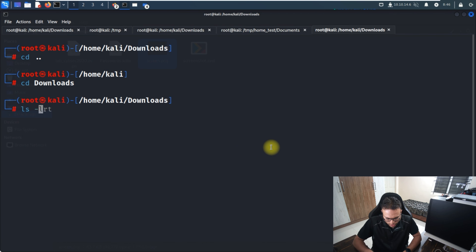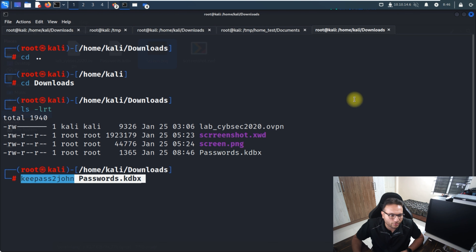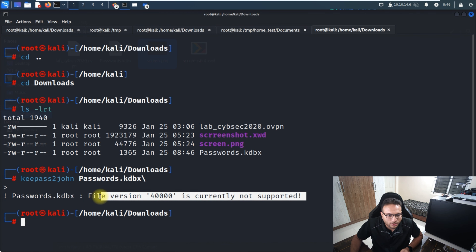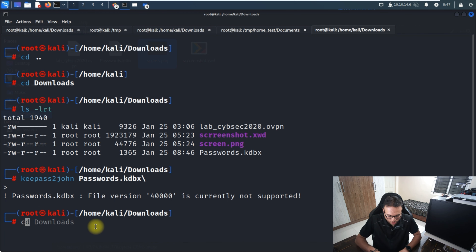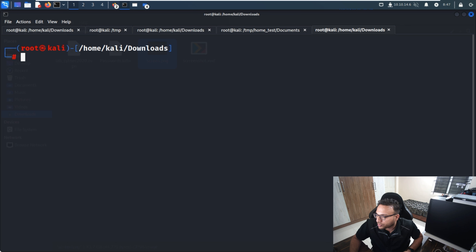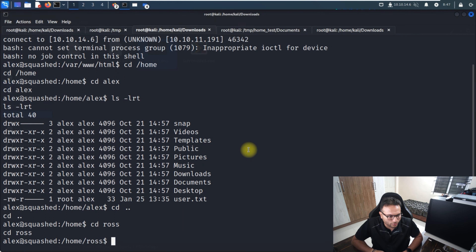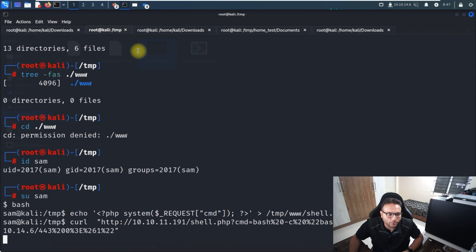I try to open the KeePass file using keepass2john, but get an error: the file version 40000 is currently not supported. The file was created with an older version that isn't compatible. I have to abandon this approach. However, I also notice a .Xauthority file is present in the ros user's home directory.